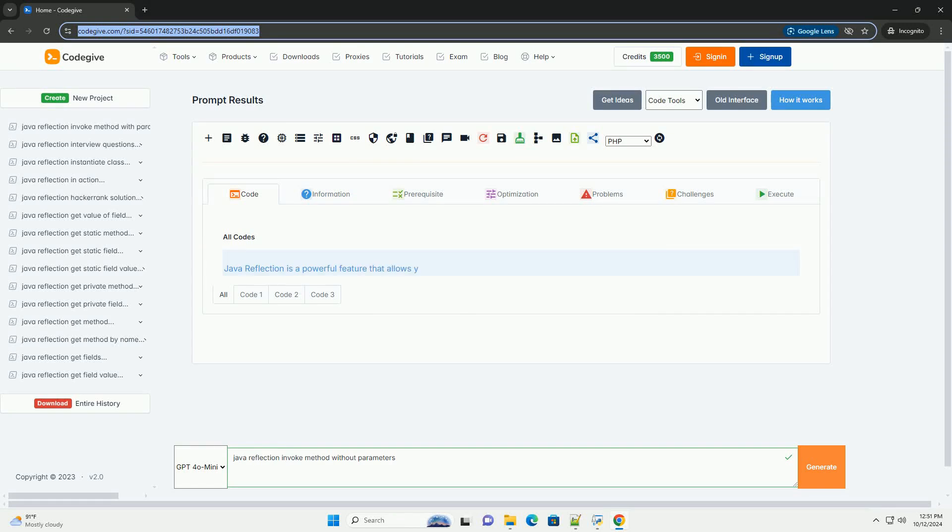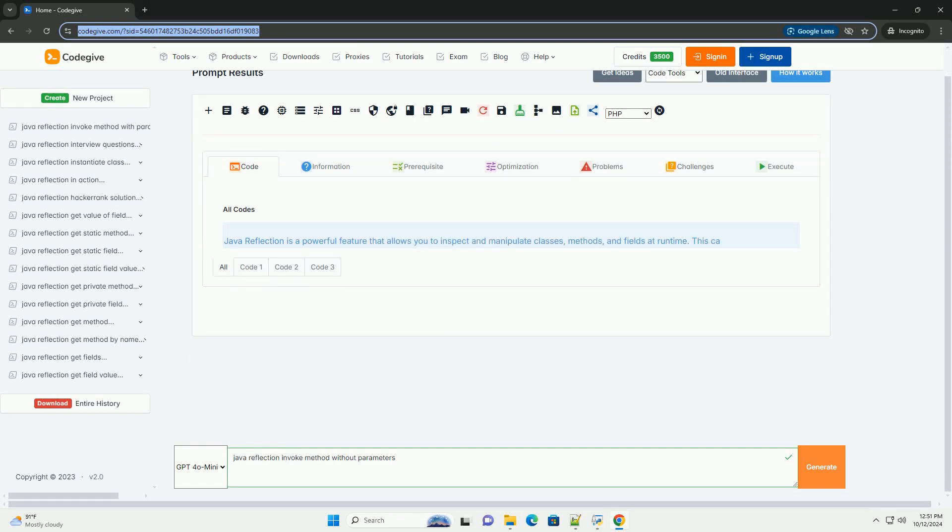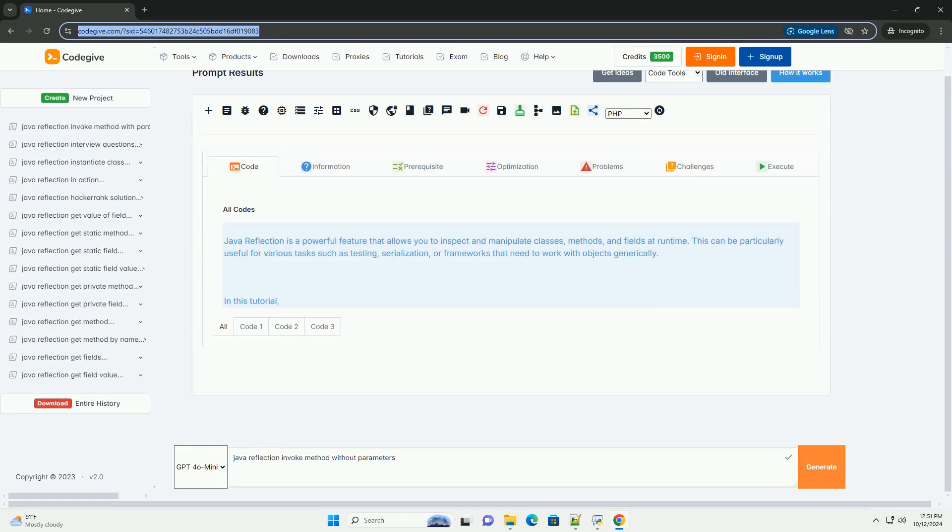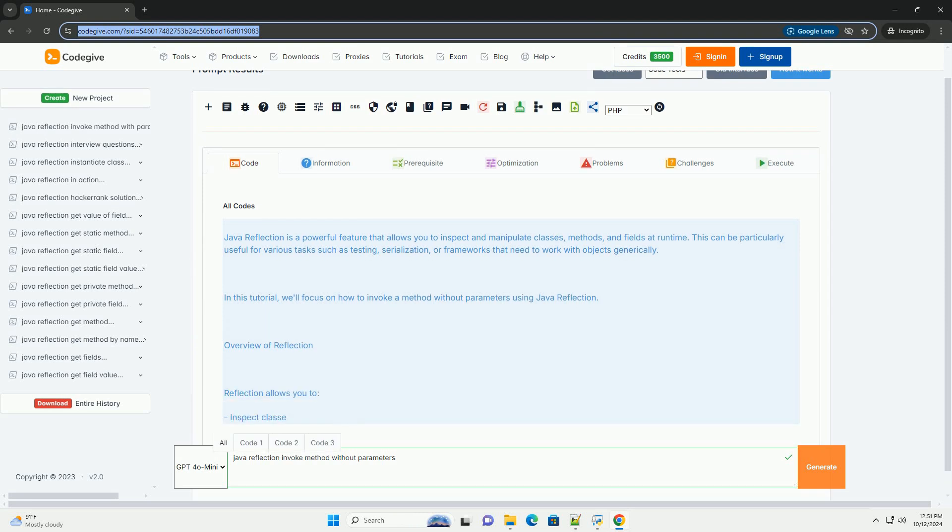Download this code and get free GPT-40 from CodeGive.com, link in the description below.